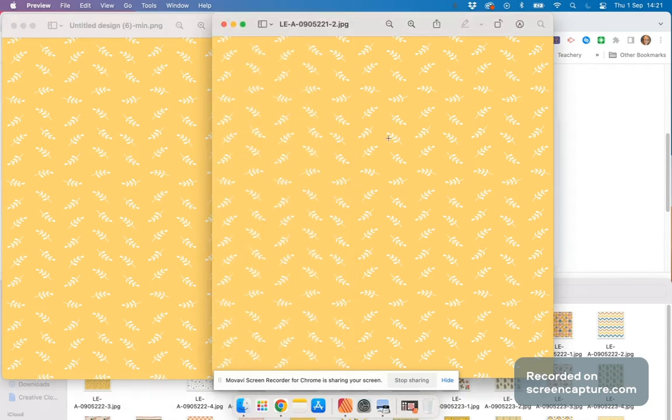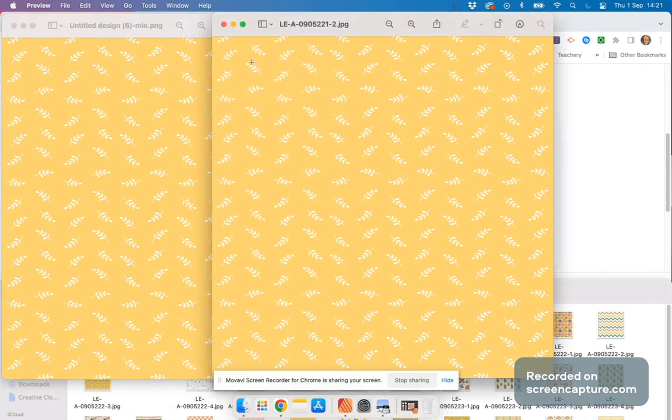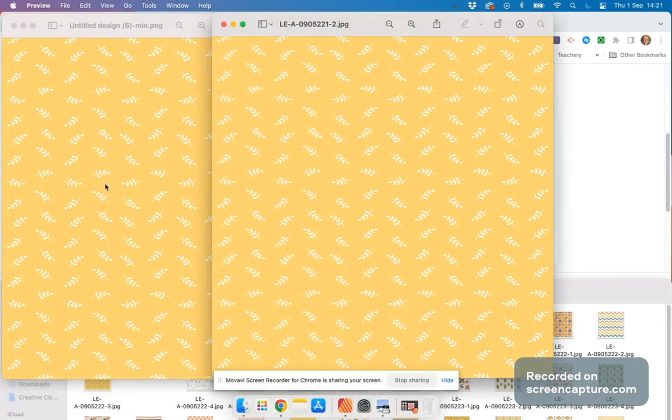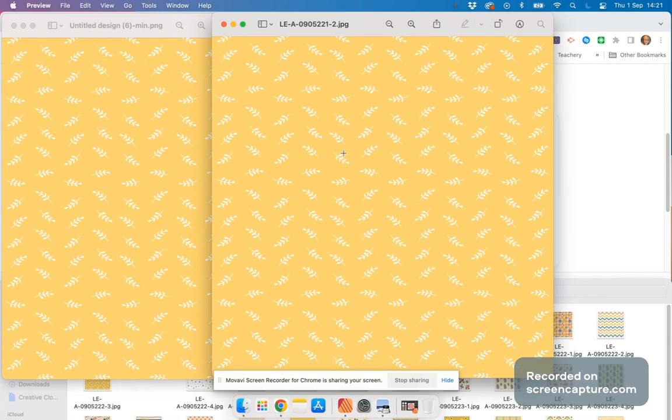You can't really tell the difference. If I look very closely, I might think this is a bit more yellow than this one, but to the normal eye, I wouldn't be able to tell the difference.